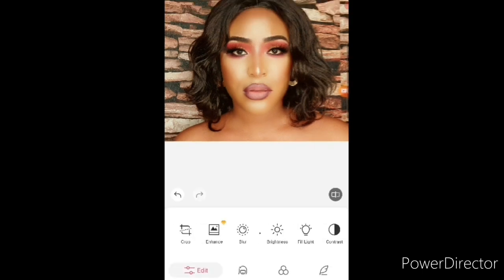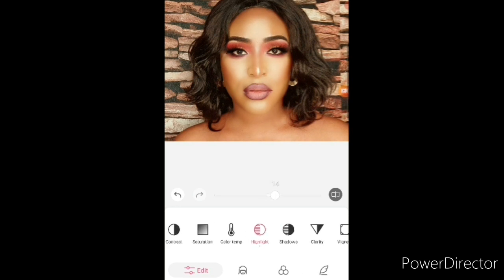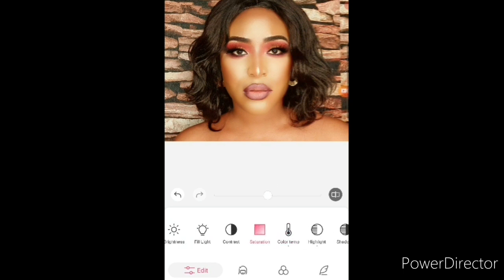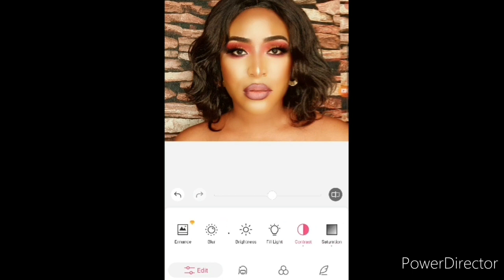Next I go to the Edit section of the app. You can crop if your picture isn't already cropped — I already cropped mine before the tutorial. I go to Highlight and increase it so those areas pop. Then there's Temp — I'm not entirely sure what it does but it seems to increase the color under your neck to correspond with your face. Next is Saturation, which makes everything look vibrant, and then Contrast, which gives the picture a very nice tuning.